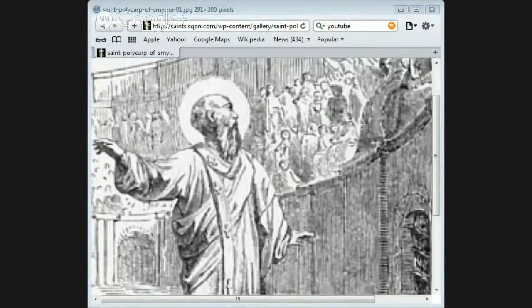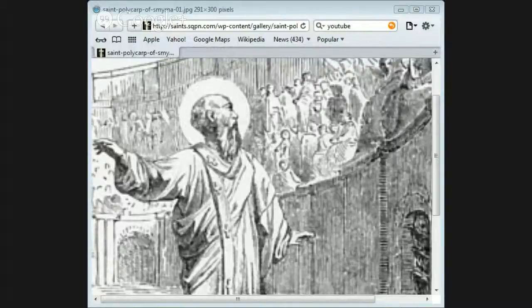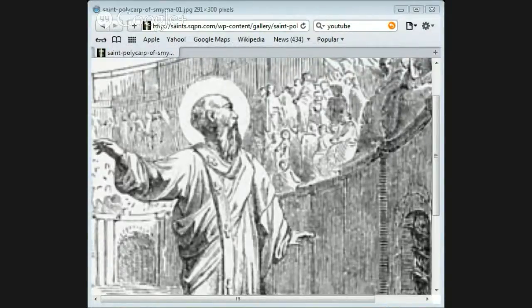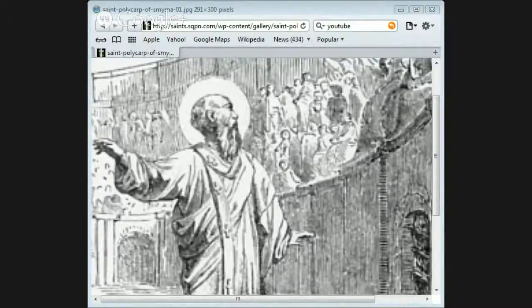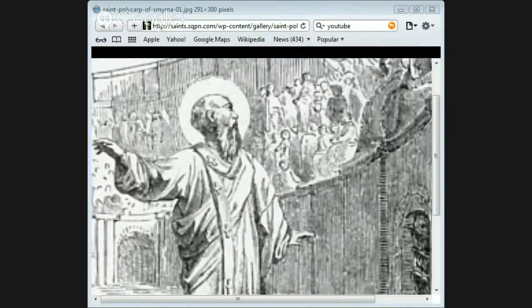The faithful bishop answered, 'Fourscore and six years have I served Christ, and he's never done me wrong. How then can I now blaspheme my King and Savior?' The governor again and again urged him, as if in a friendly way, to sacrifice, but Polycarp steadfastly refused.